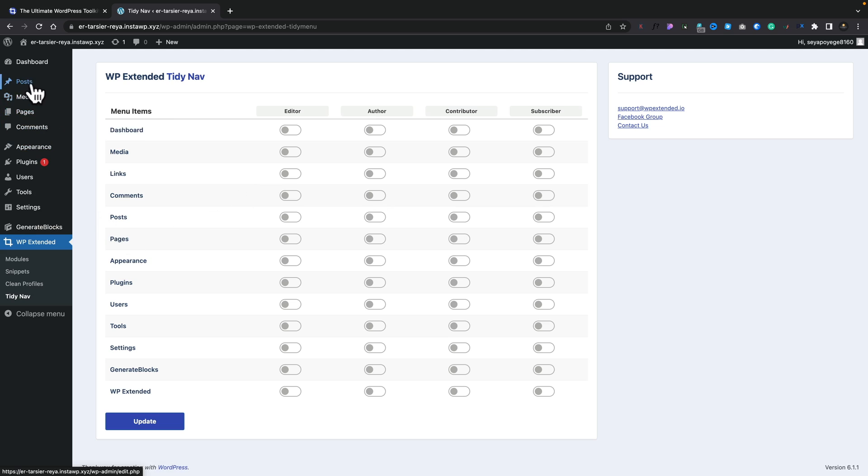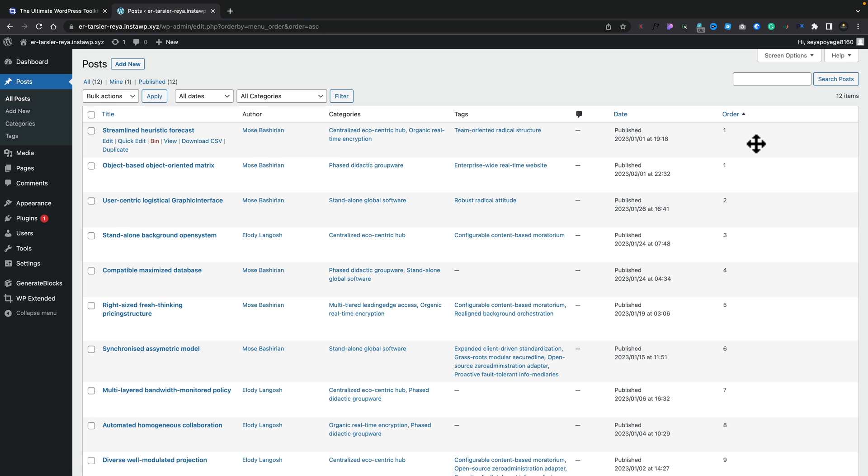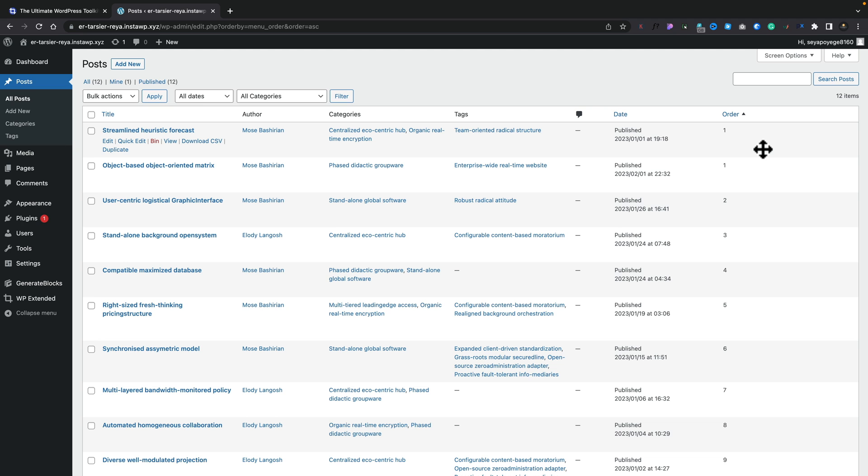Also, if we come into something like posts, you can see inside there, we've now got basically what looks like the same kind of thing. With the exception, we've got order over on the right-hand side. However, you'll notice when we come over any of these posts, we now get this little four-headed arrow that allows me to go ahead and reposition these.